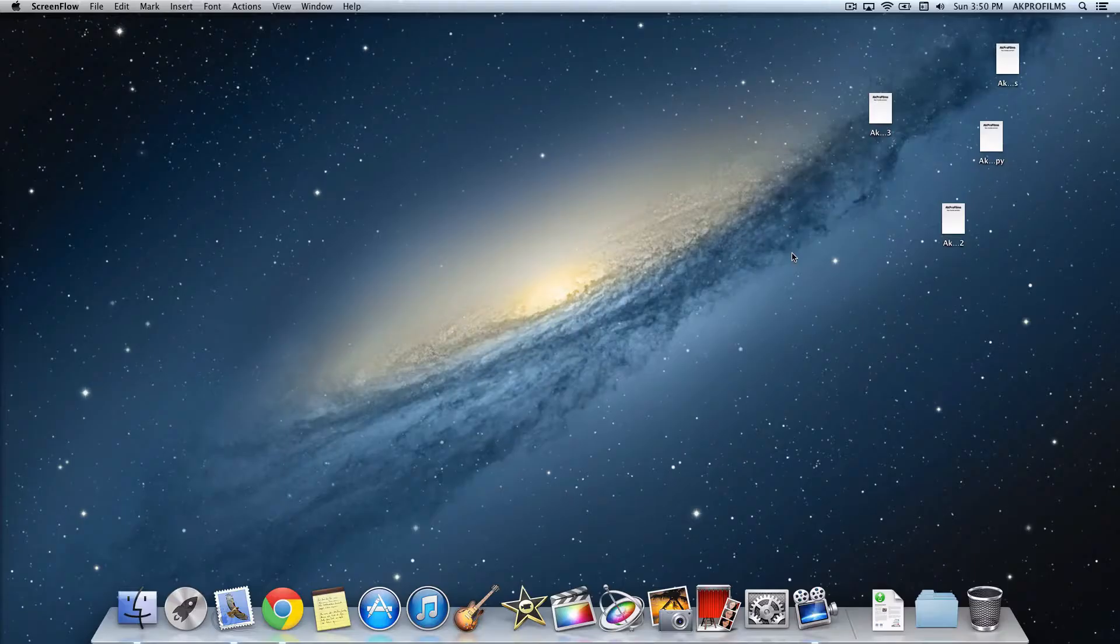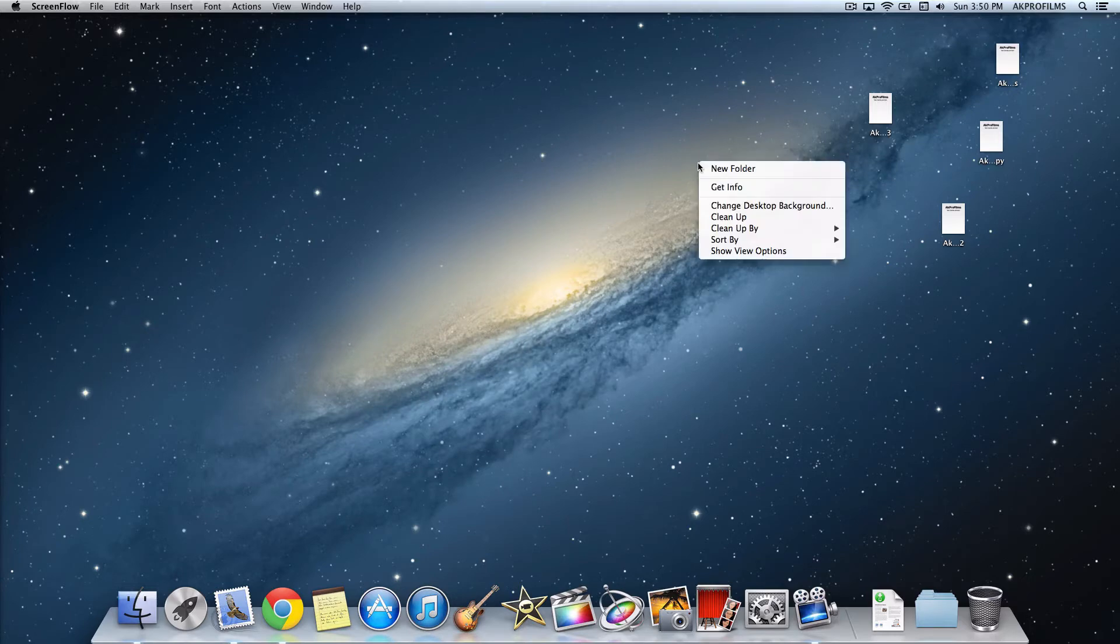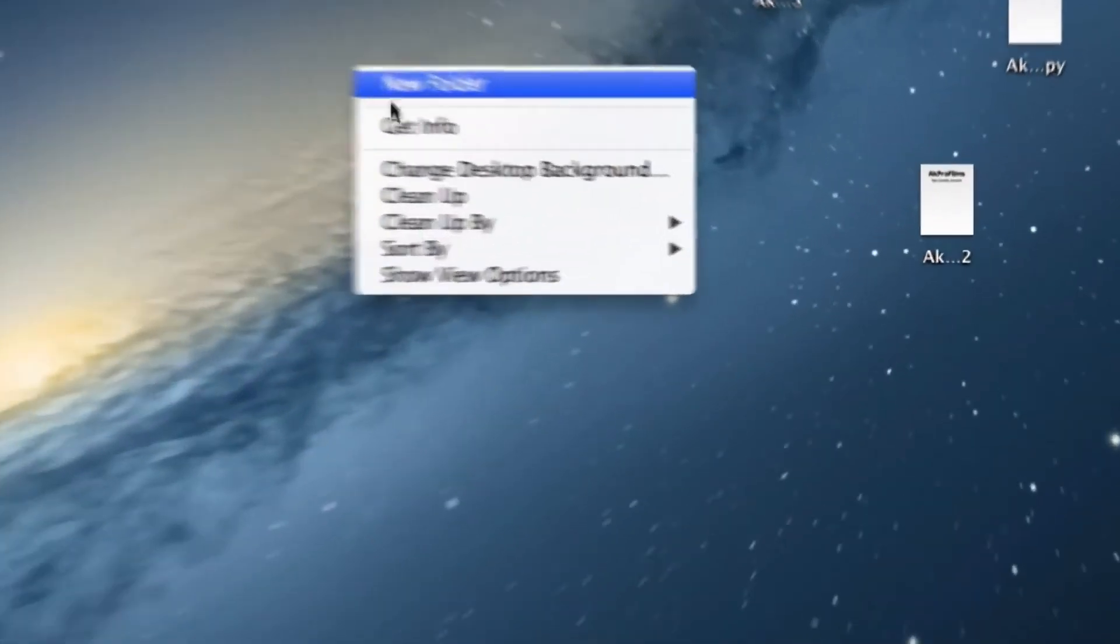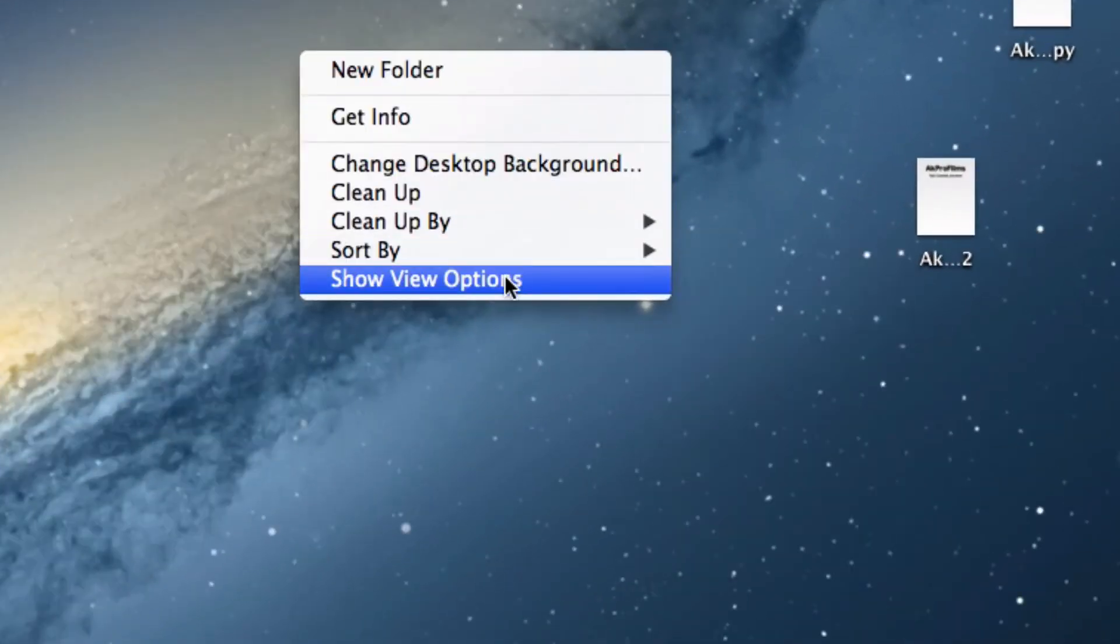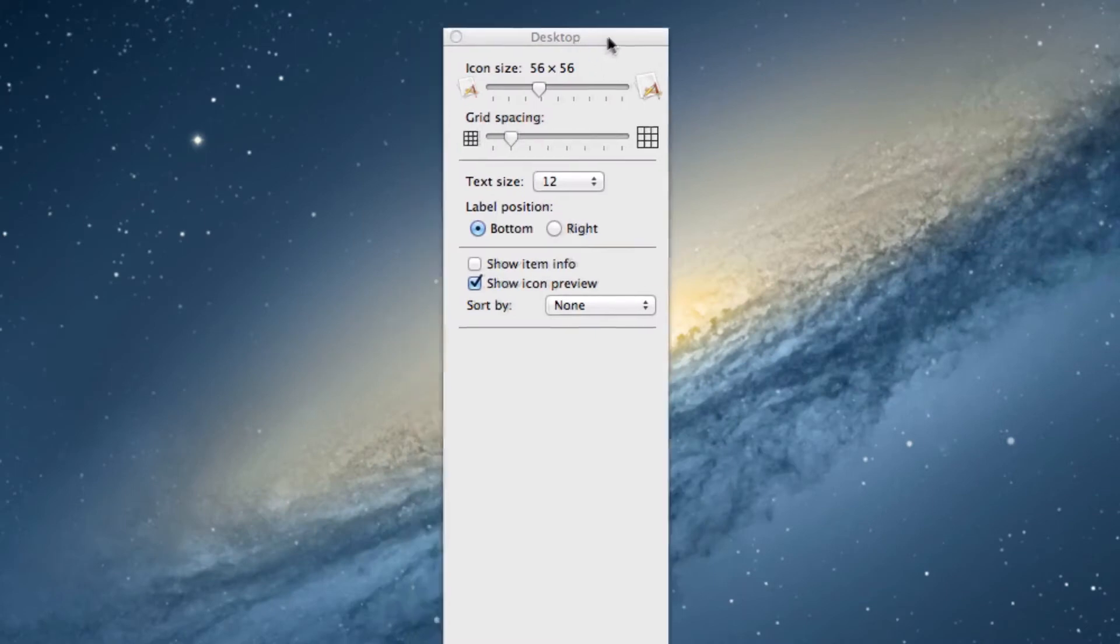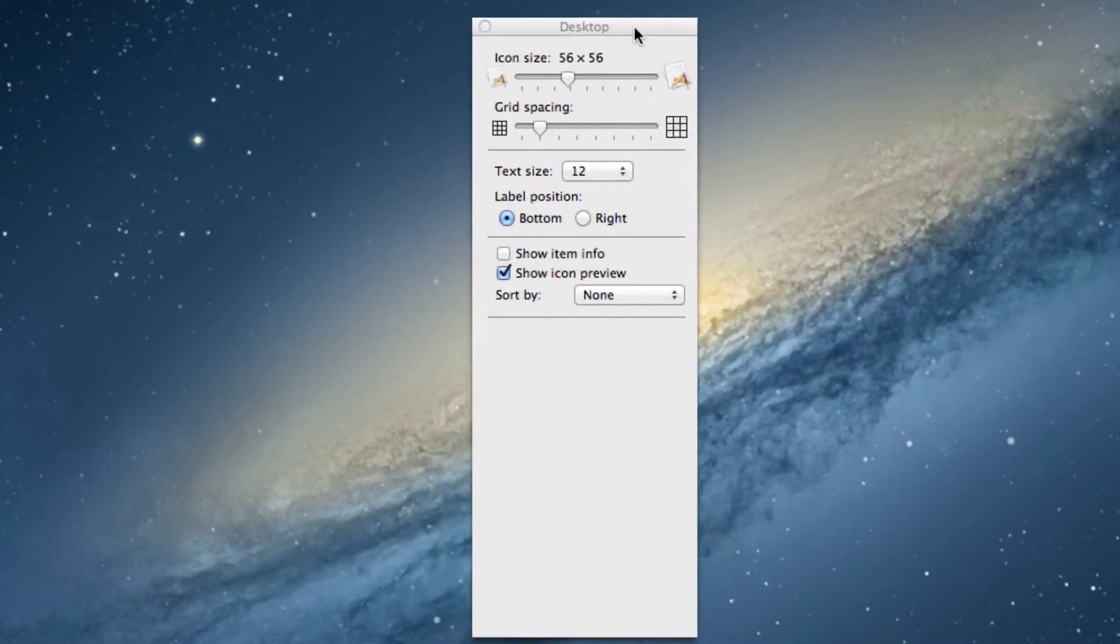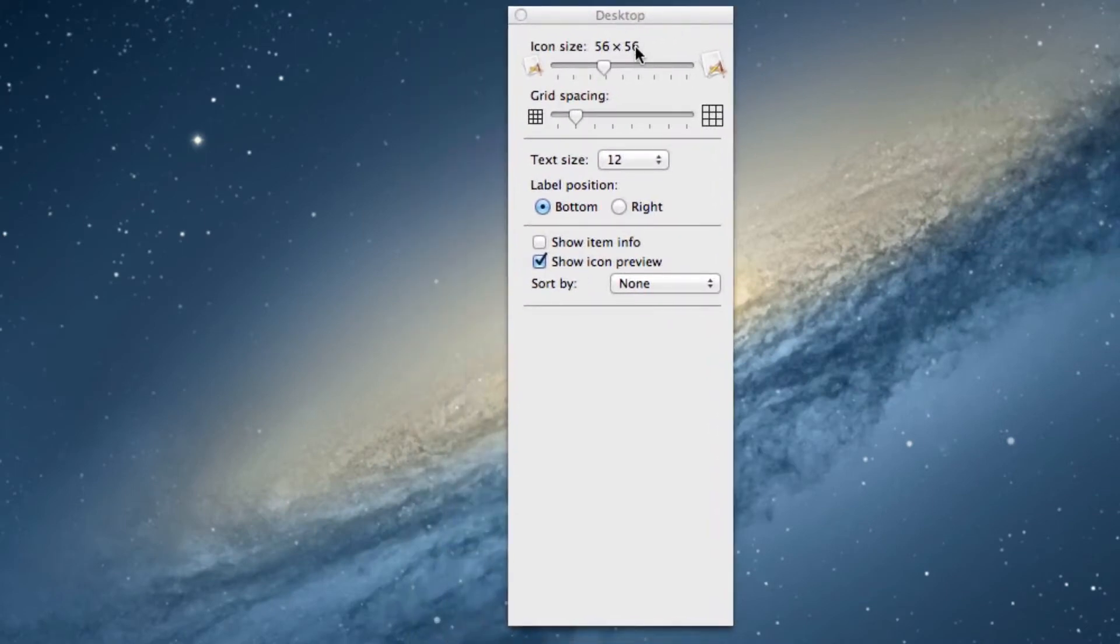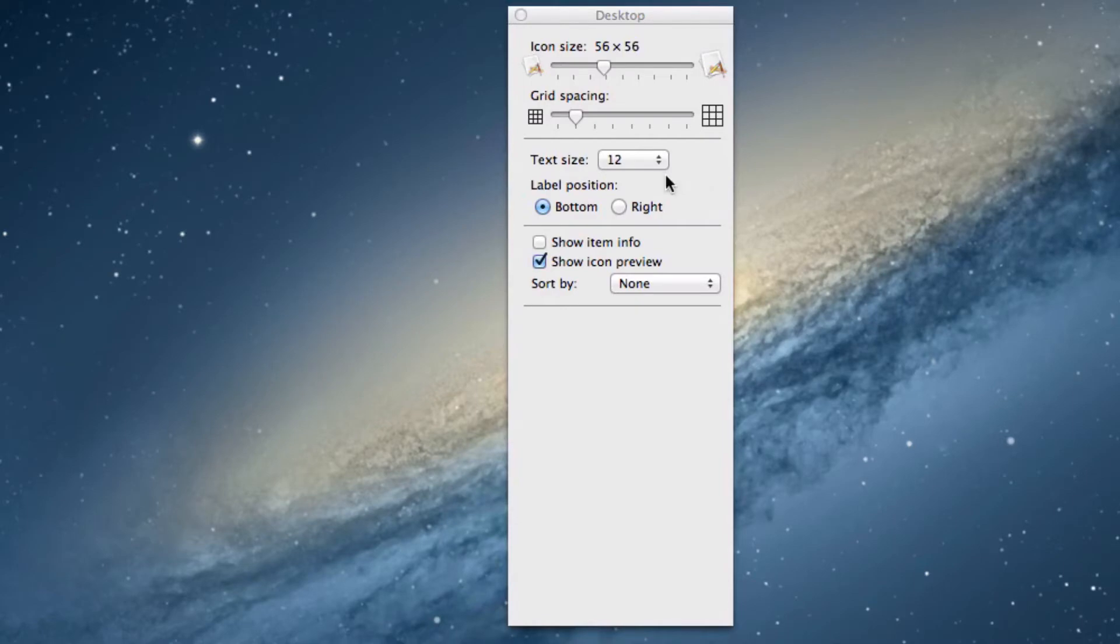So moving right along with this tutorial, all you have to do is right-click on your desktop and go to Show View Options. When you press on here, this preferences pane will show up with the desktop things that I will show you, such as the icon size, the grid spacing, the text size, and all those other things.